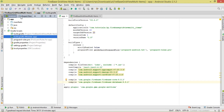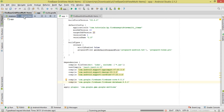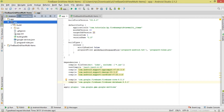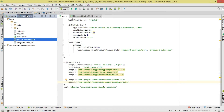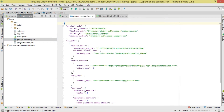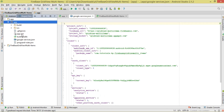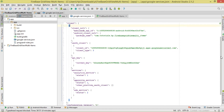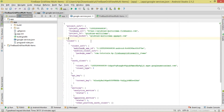Now remember the google-services.json configuration file you downloaded. Copy it and bring it into your Android project. Right-click on the app directory in your project files view and paste it there. This is the configuration for our database — make sure you do that.